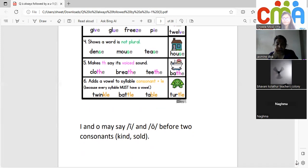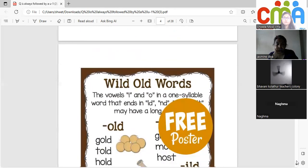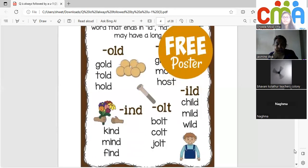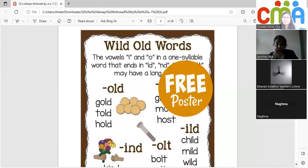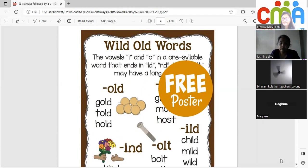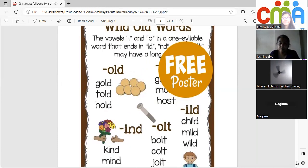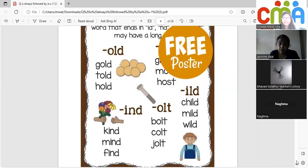Then we have wild-old words. Normally O makes a short sound and I makes a short I sound, but with the letter combinations L-D, N-D, L-T, and S-T they make a long sound. So it's not 'gould' but 'gold,' not 'tould' but 'told,' not 'kined' but 'kind,' not 'fined' but 'find.'